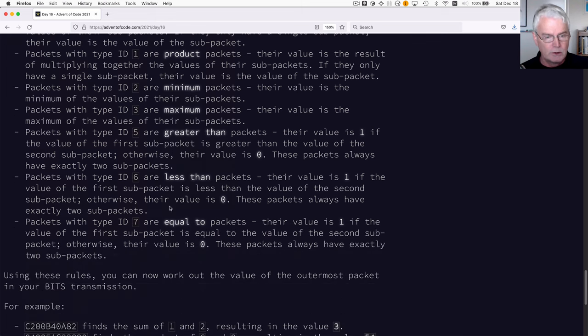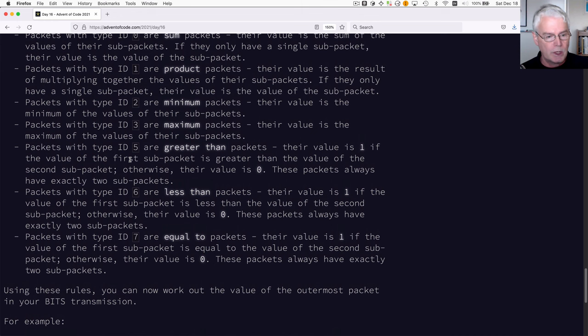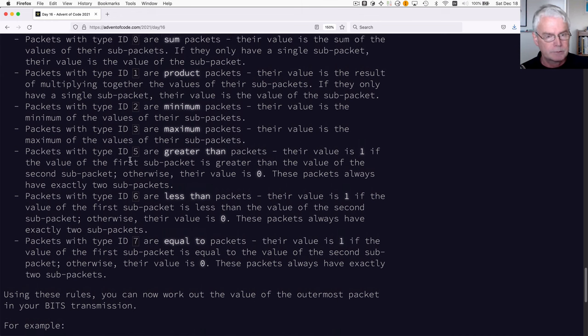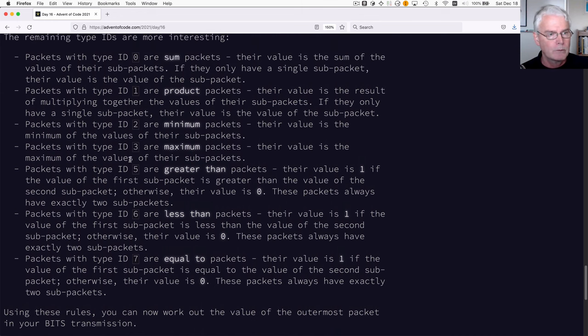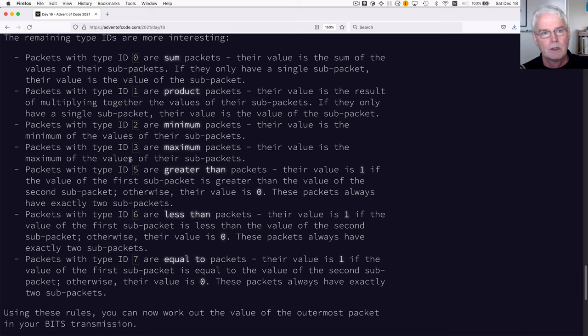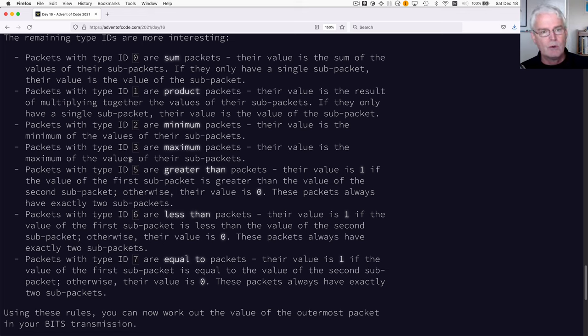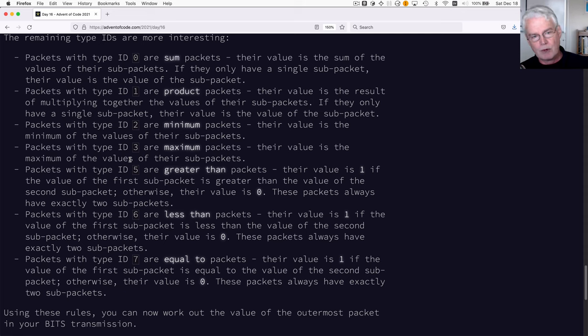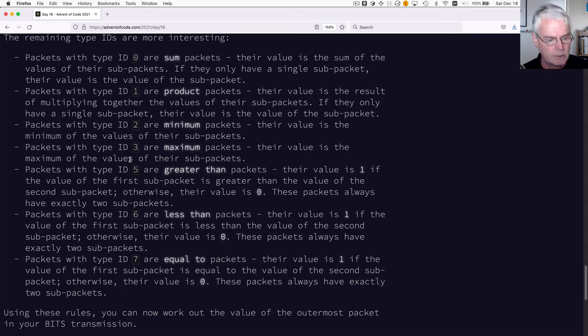So we need to implement all those, which is pretty quick and easy. And rather than just computing the sum of the version numbers, we need to evaluate these sums and products of the sub packets.